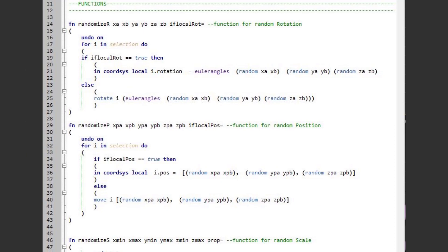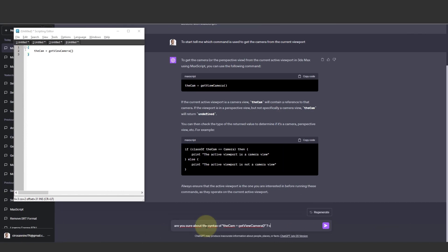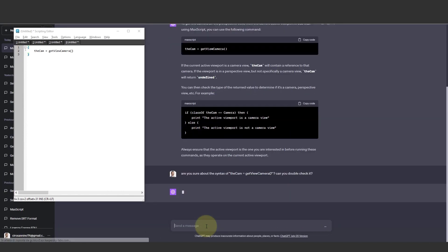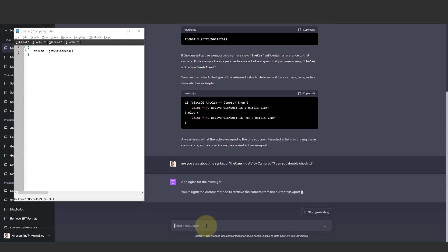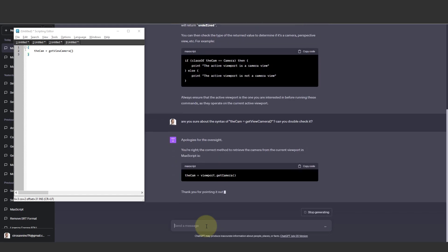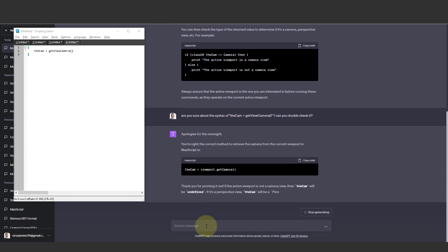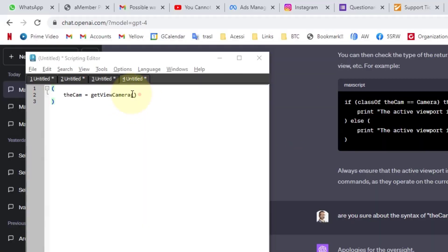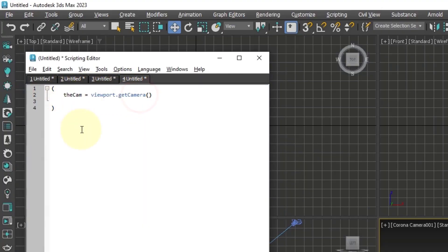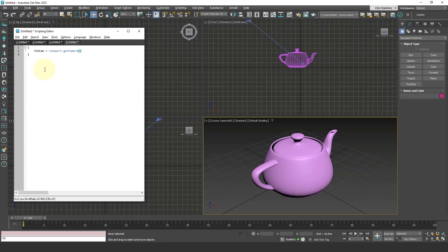So I ask ChatGPT, can you review this command? Can you double-check it? And indeed, it gives me another version. I copy it, paste it here, and now it's recognized—at least the syntax works.